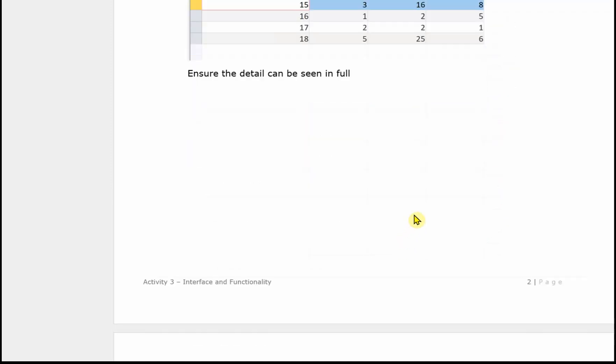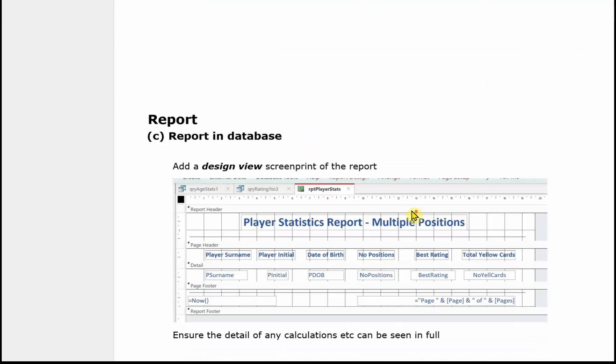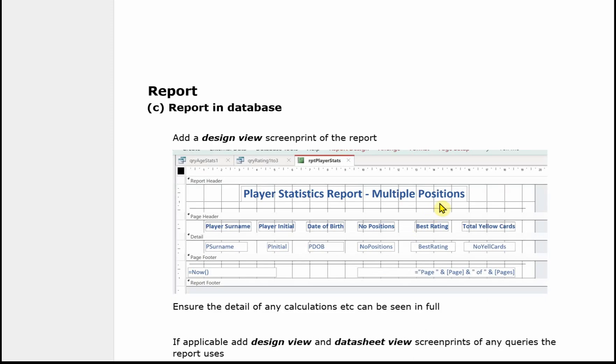And then the report. We need to see the report in design view. So there's an image of it in design view. And if there are any calculations, you need to make sure that these are visible to the examiner. Again you might have done them, but if the examiner can't see them in your design, you won't get the marks.